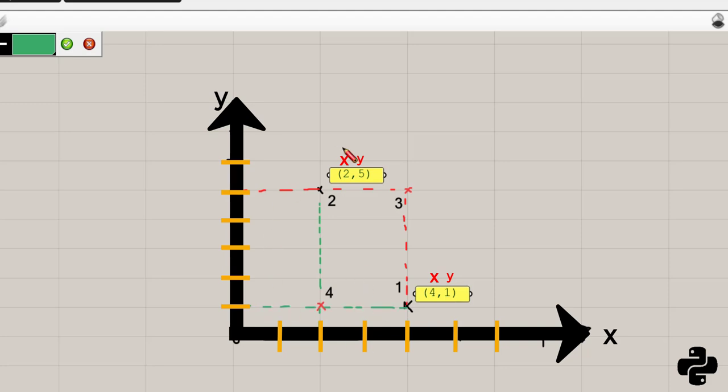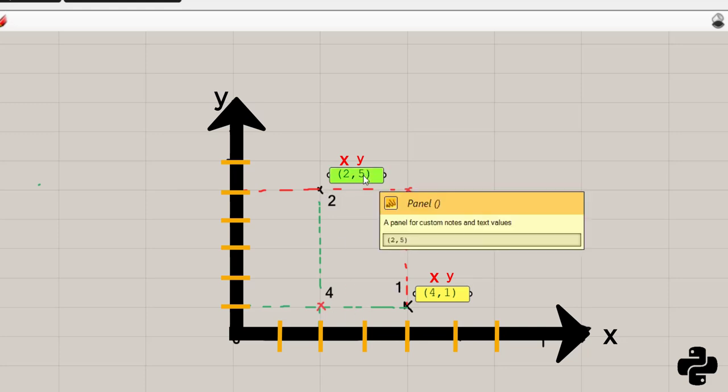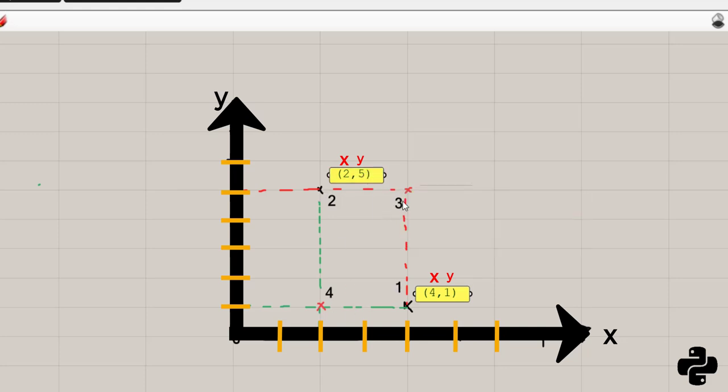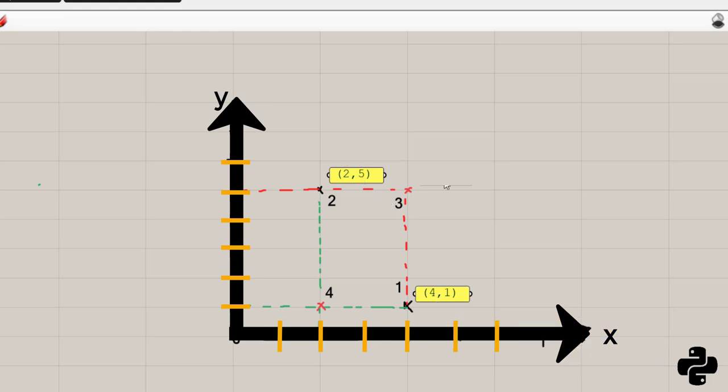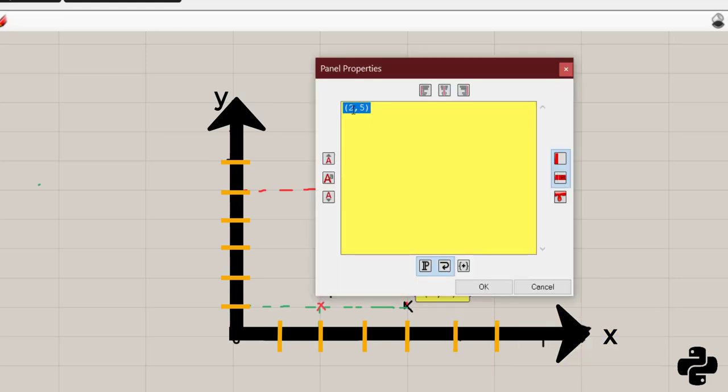Now we know these information so we can find the coordinates of each point here. Point 3 will have 4 as x and 5 as y.